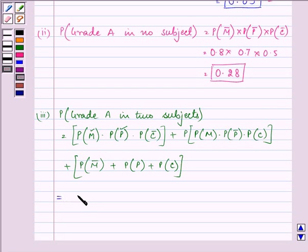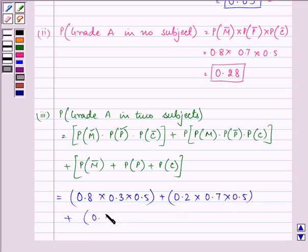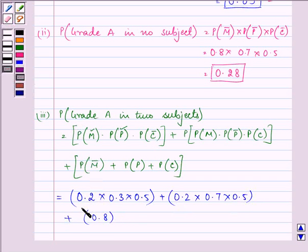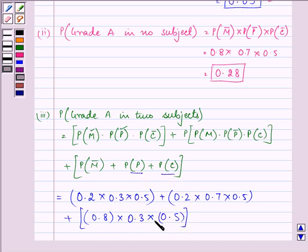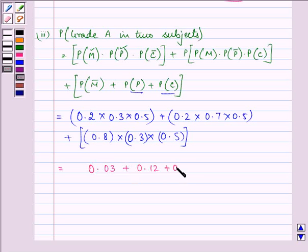What we need to do is substitute the values: that is 0.2 into 0.3 into 0.5, plus 0.2 into 0.7 into 0.5, plus 0.8 into 0.3 into 0.5. It comes out to be 0.03 plus 0.07 plus 0.12, that is 0.22 as our answer to the last and final part.